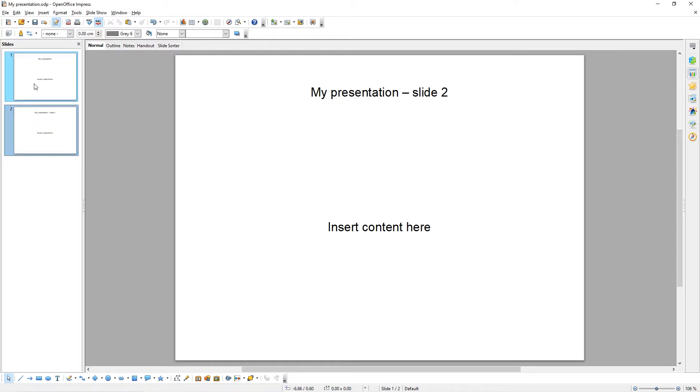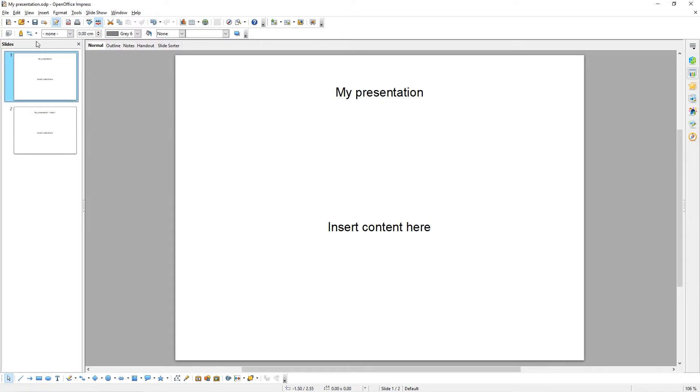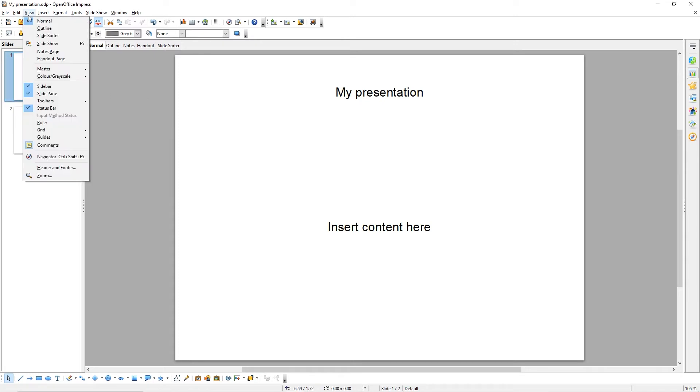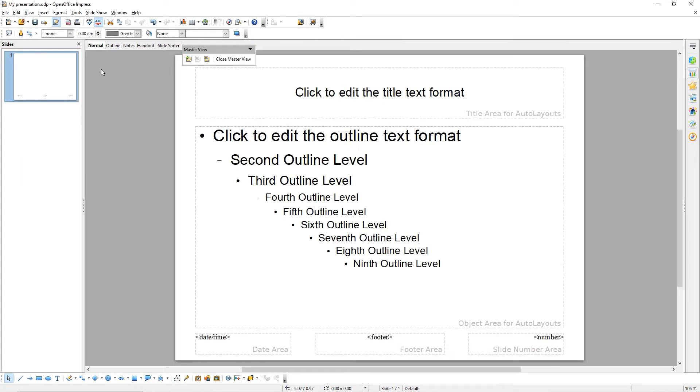Here I've created two slides. Now let's edit the master slide. Come up to View, and then choose Master, Slide Master.